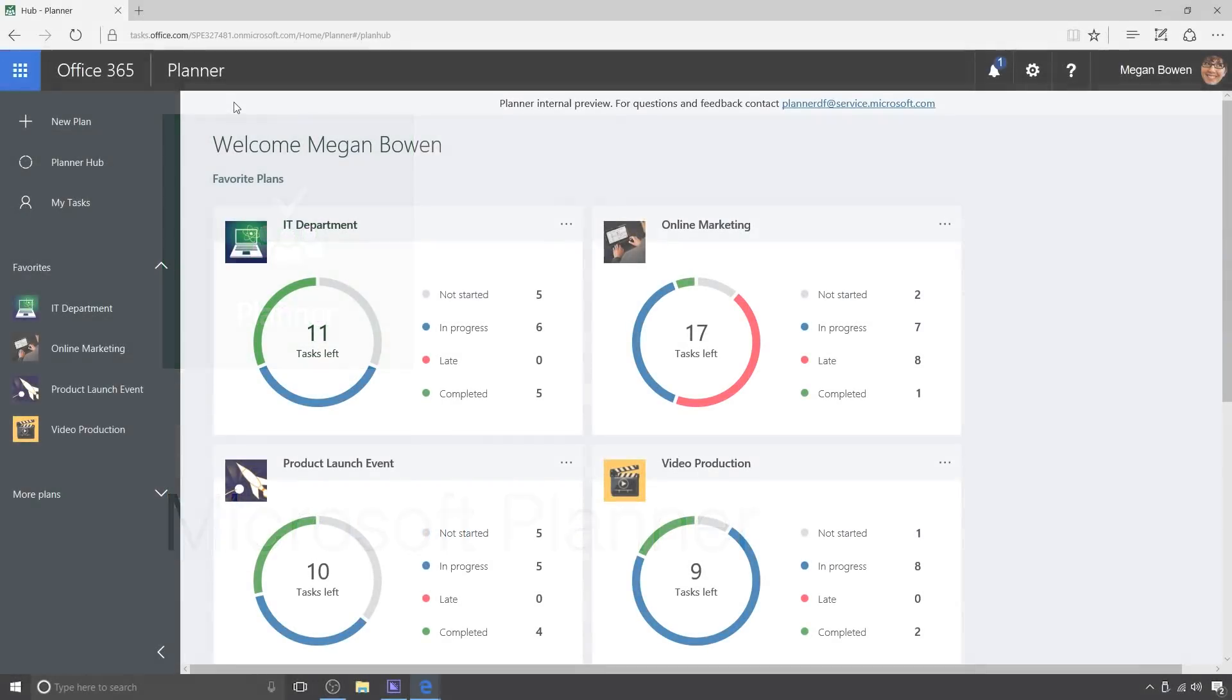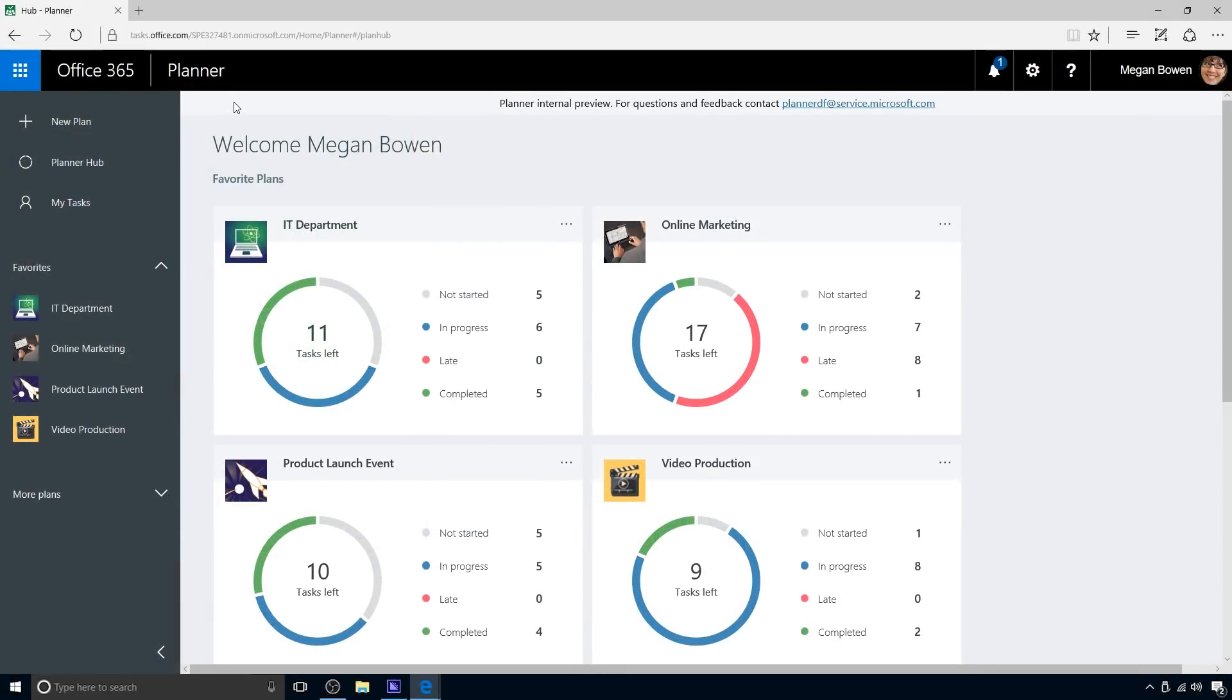Megan Bowen is a marketing manager for Contoso, a large multinational corporation. With many activities in play, she needs to manage numerous tasks, documents, notes, and other assets throughout the day.